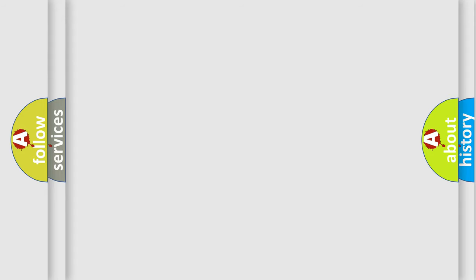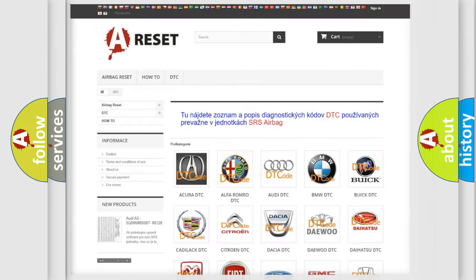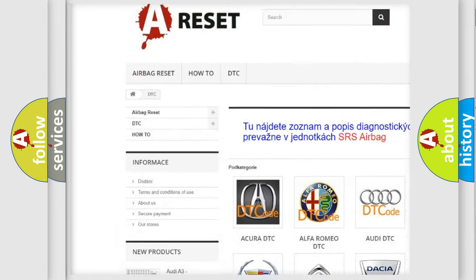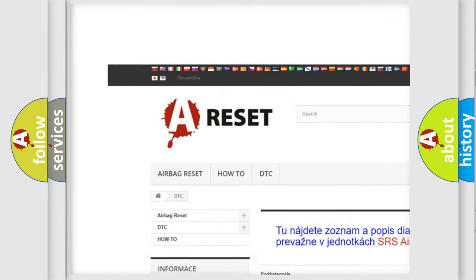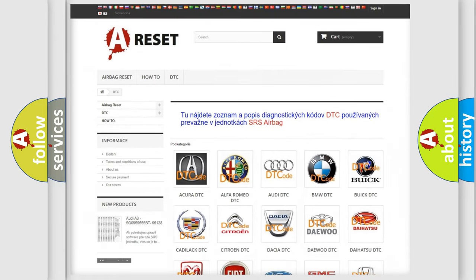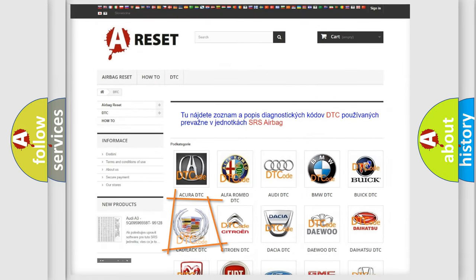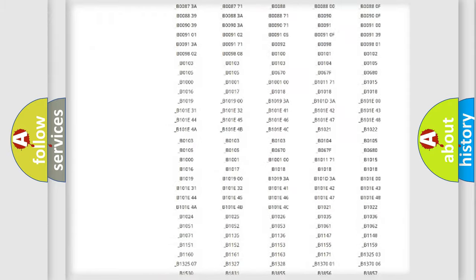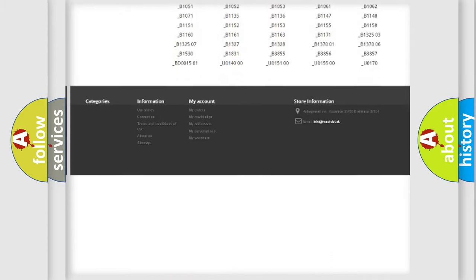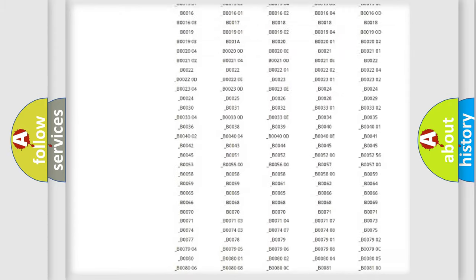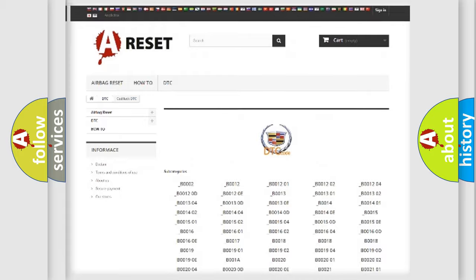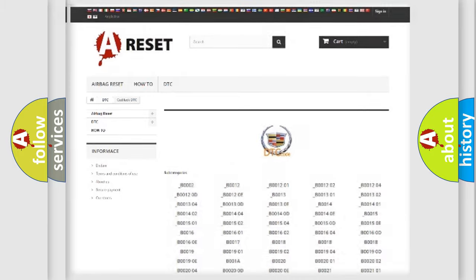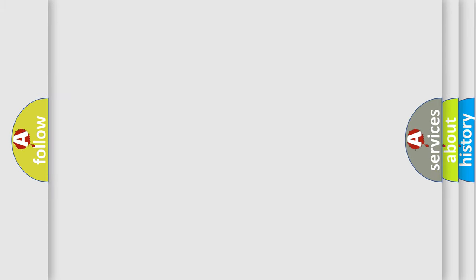Our website airbagreset.sk produces useful videos for you. You do not have to go through the OBD2 protocol anymore to know how to troubleshoot any car breakdown. You will find all the diagnostic codes that can be diagnosed in Cadillac vehicles. Also many other useful things.